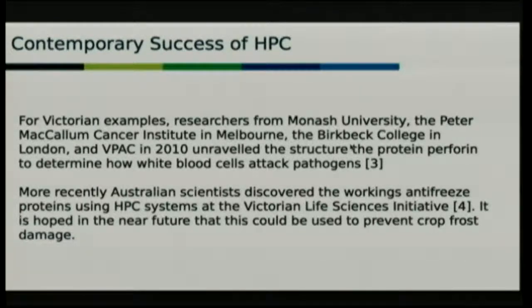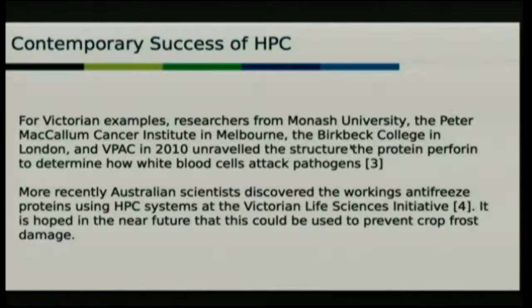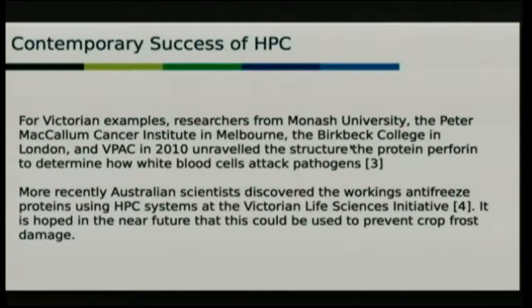I'm based in Melbourne, Victoria, and we've had a couple of examples of successes with high-performance computing from the previous five years. In 2010, we unravelled how the protein perforin attacks rogue cells. We've known that white blood cells attack the nasties in the body, but we weren't sure how. We've now been able to simulate and get empirical evidence that they basically form a torus-like structure on the rogue cell, puncture it like a donut cutter, and that breaks the cell membrane and kills the nasty cell.